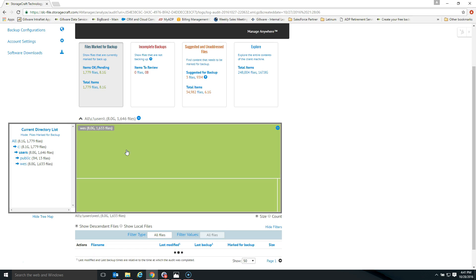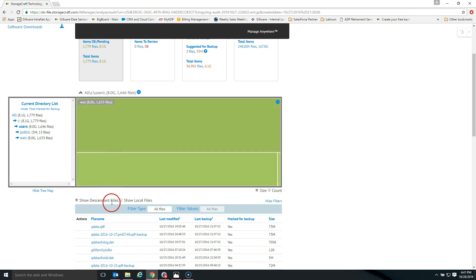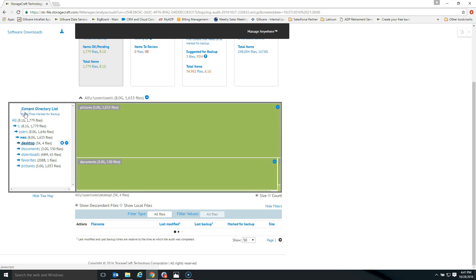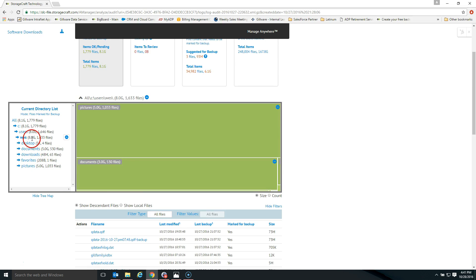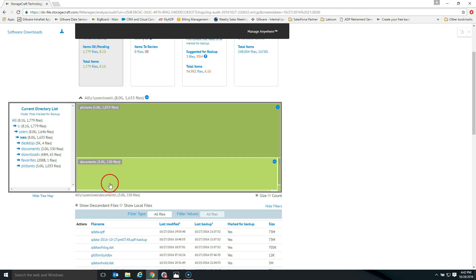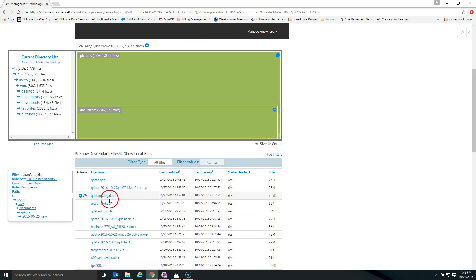Clicking into the tree map will keep drilling into the data, and the file tree on the left will continue to change along with it. You'll also see a detail view of the actual data in these folders. For example, clicking into the 'Wes' folder shows that the bulk of the data on this computer — 8 of the 8.1 gigabytes — is in here. Graphically, you can see the bulk of the data is in the pictures folder, with the next largest portion in the documents folder, which is very typical. Below that is a full list of the specific files within these folders.